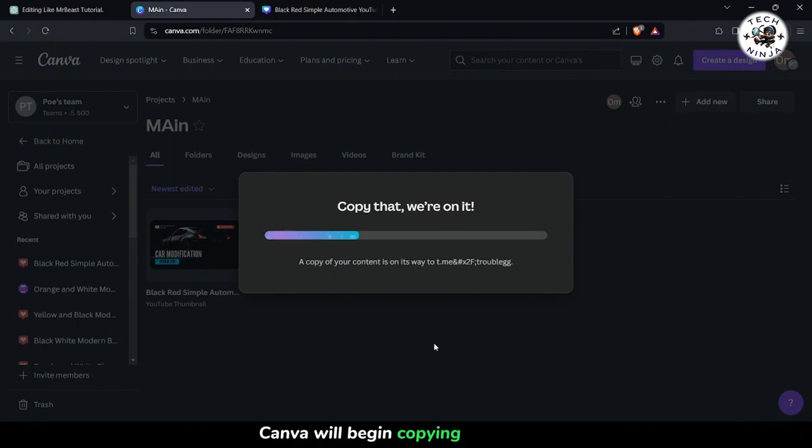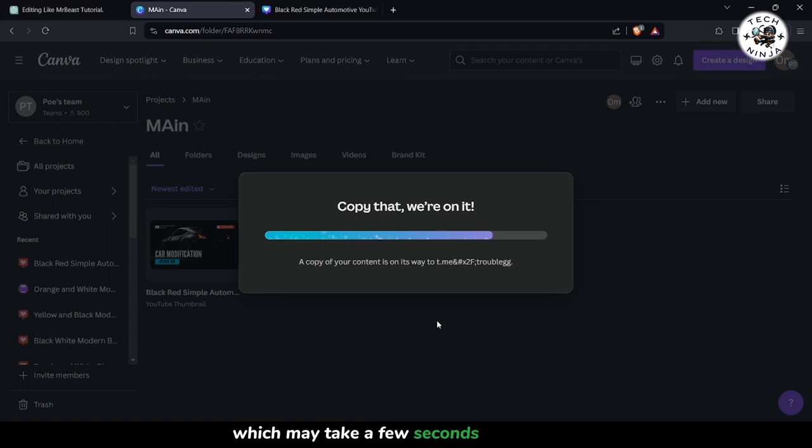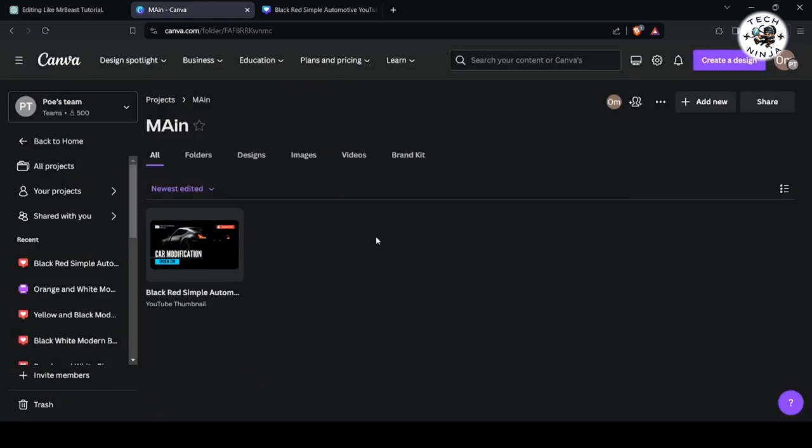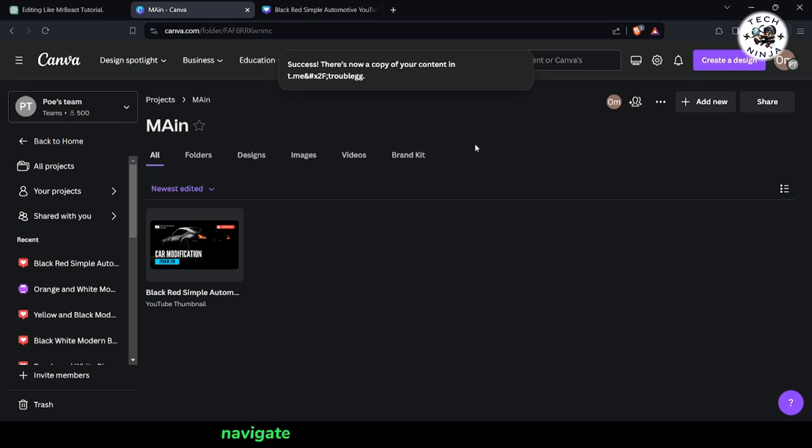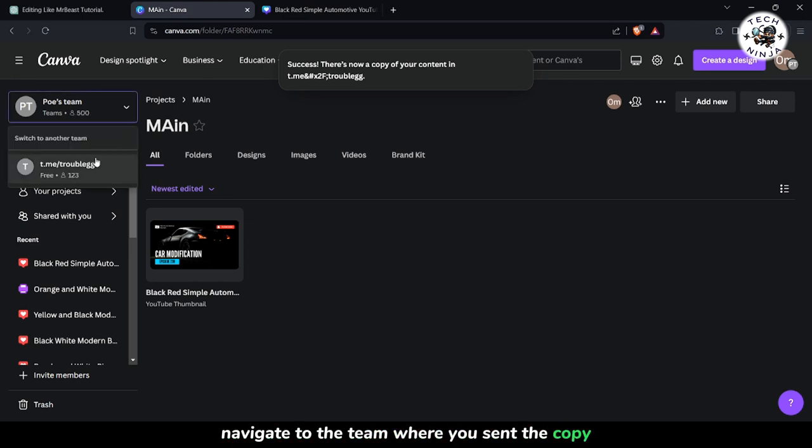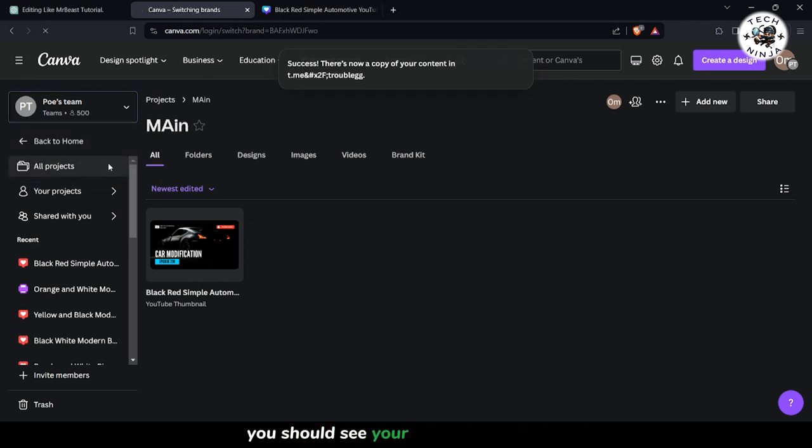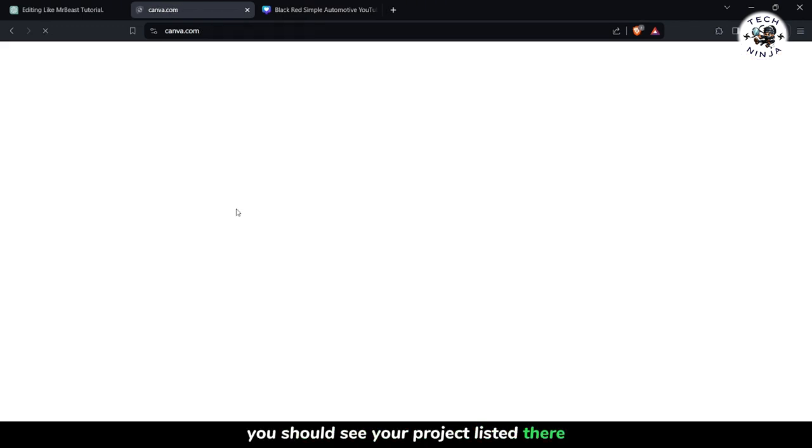Canva will begin copying the project, which may take a few seconds to complete. After the copy process is complete, Step 6: Navigate to the team where you sent the copy. You should see your project listed there.